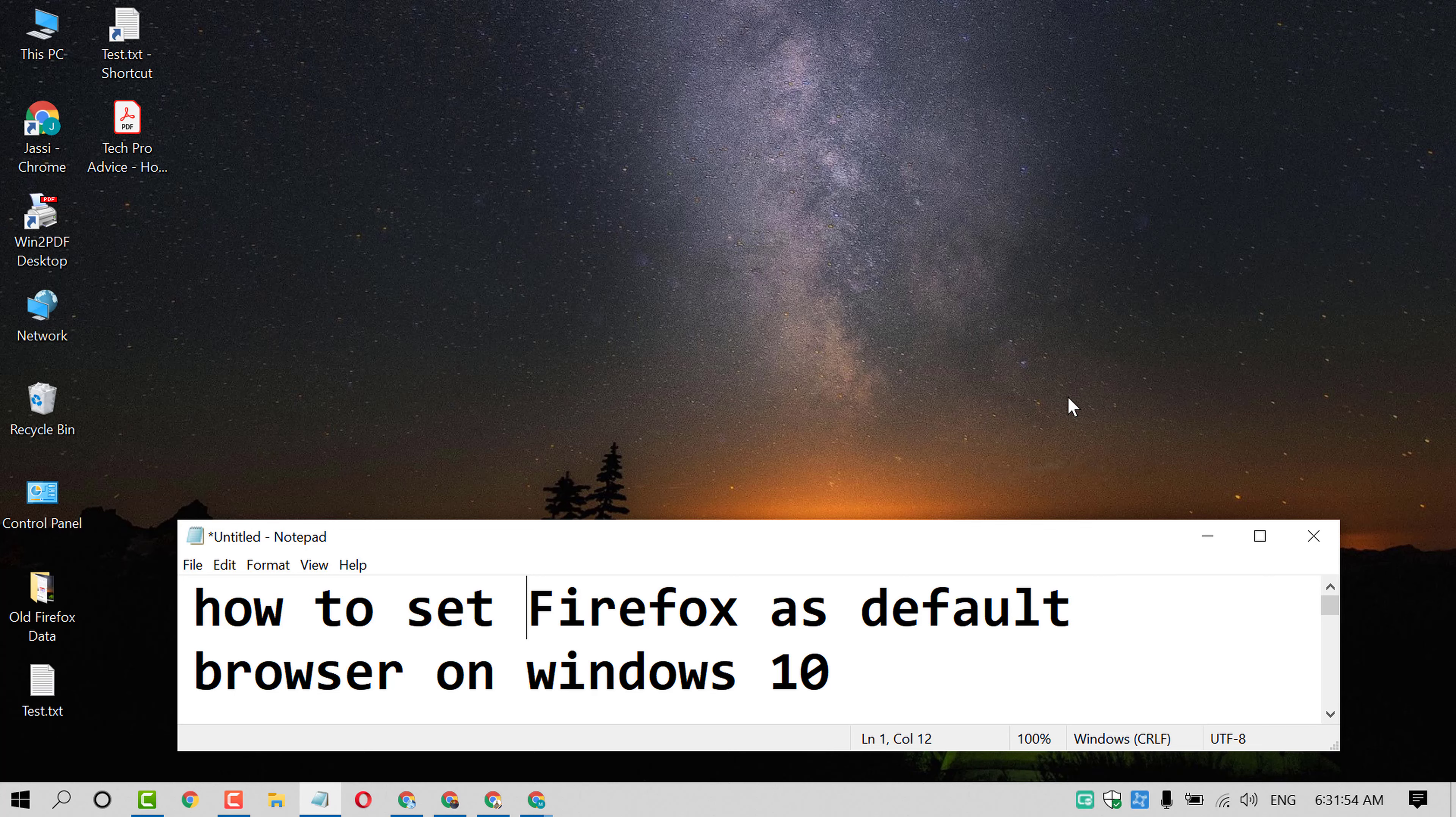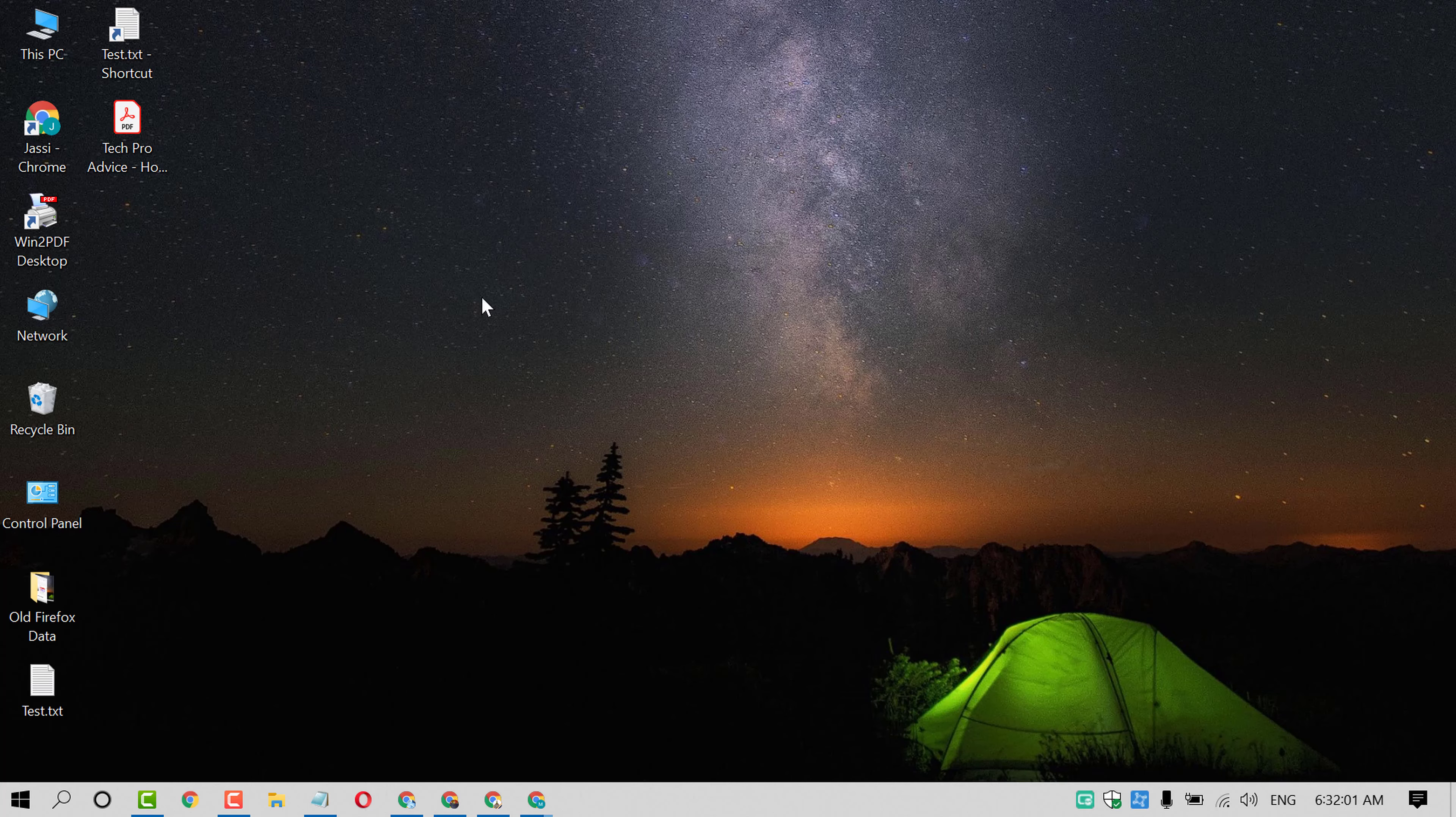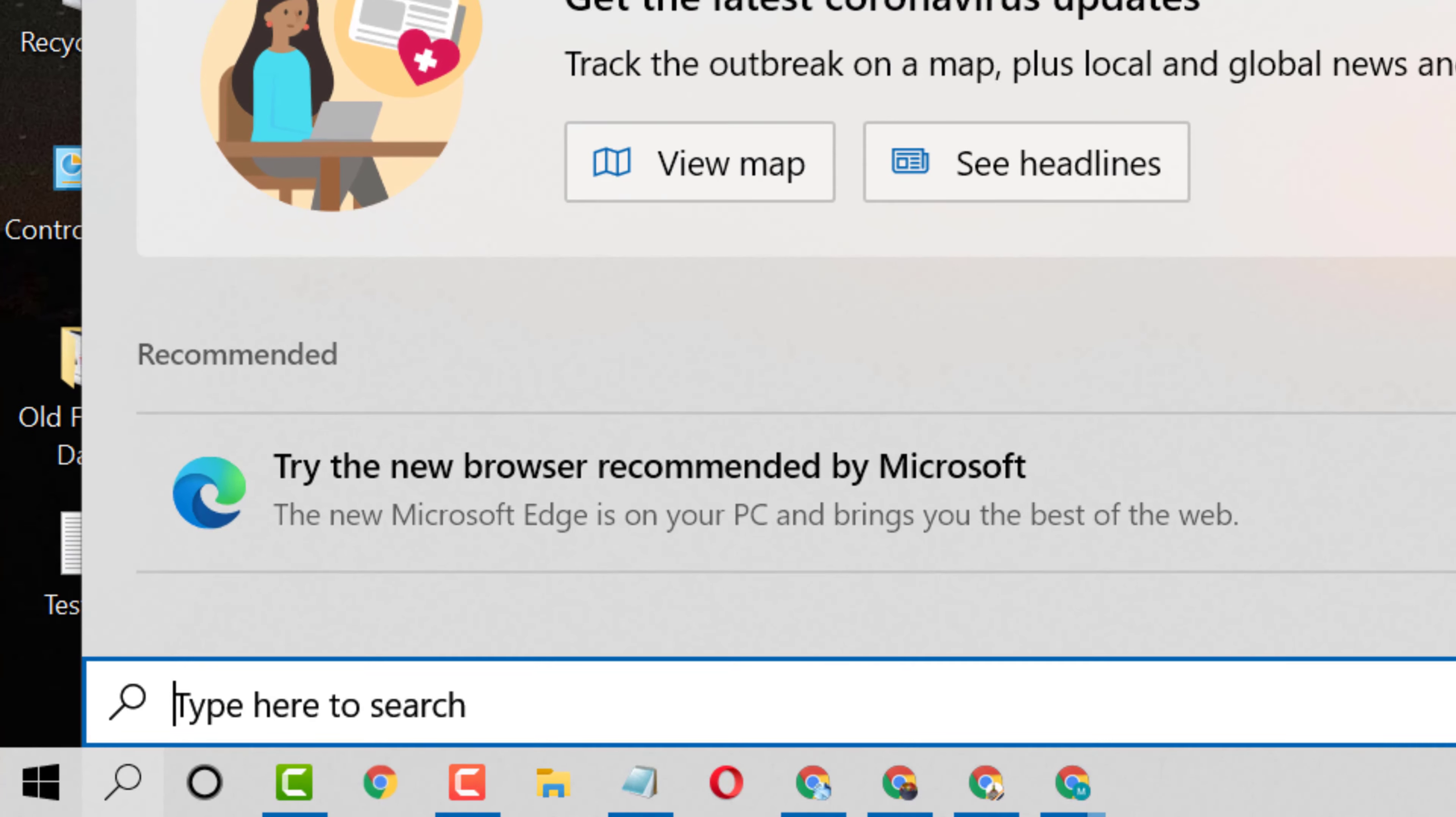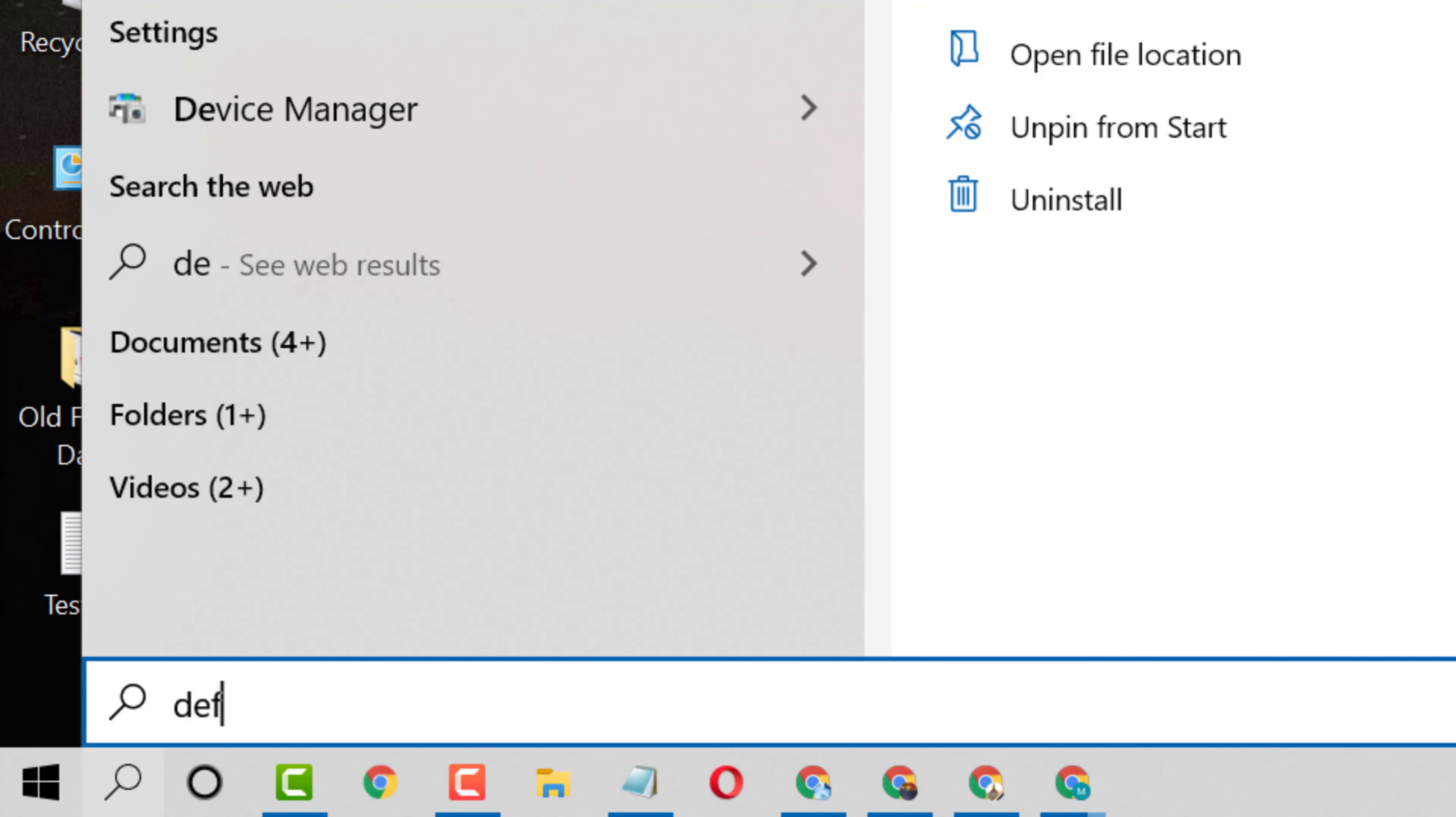So friends, if you want to set Firefox as default browser on your PC, just you need to click on Start then type default apps.